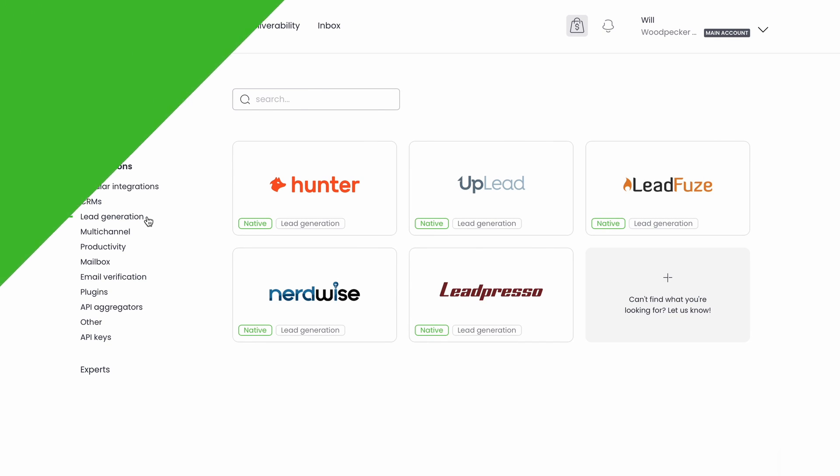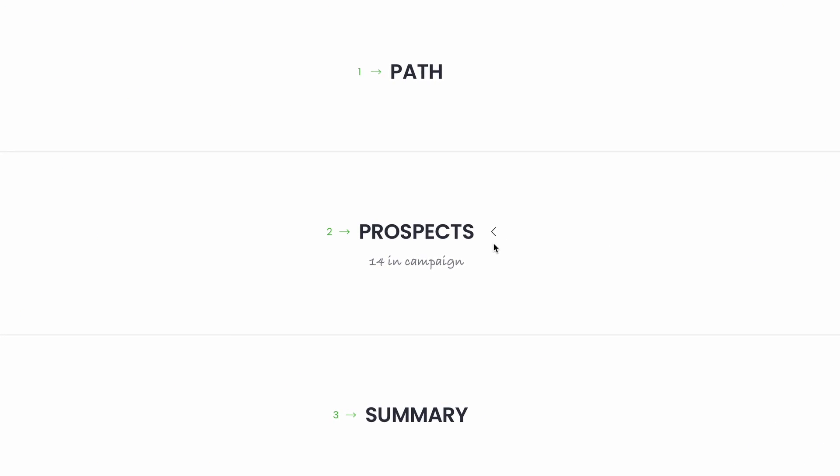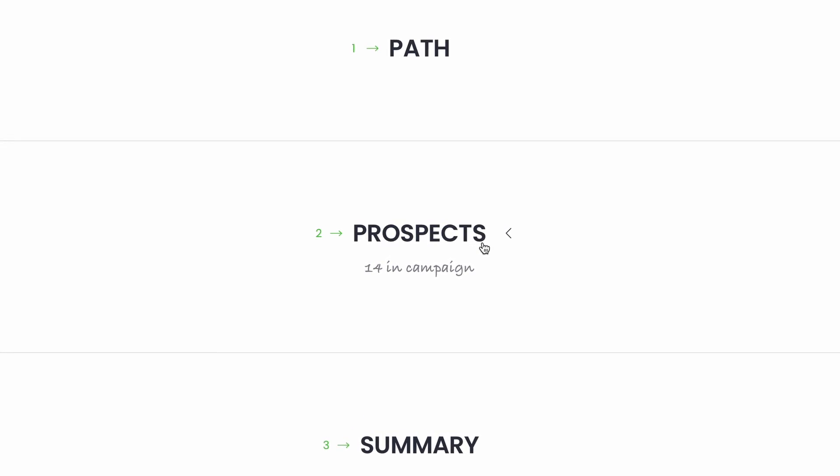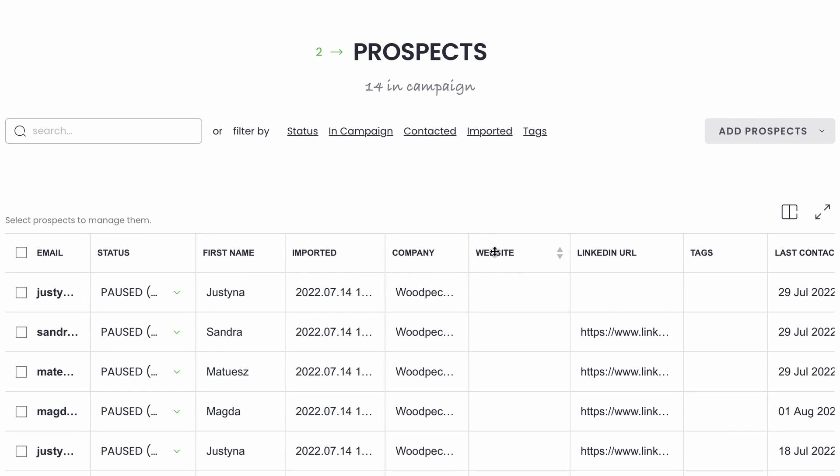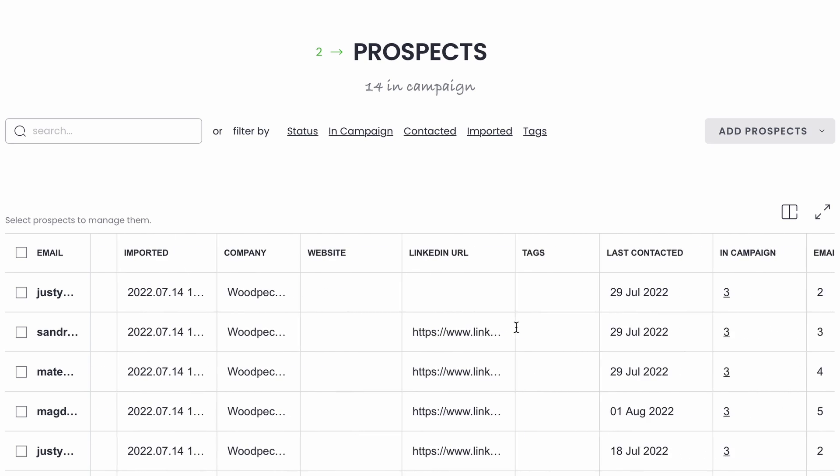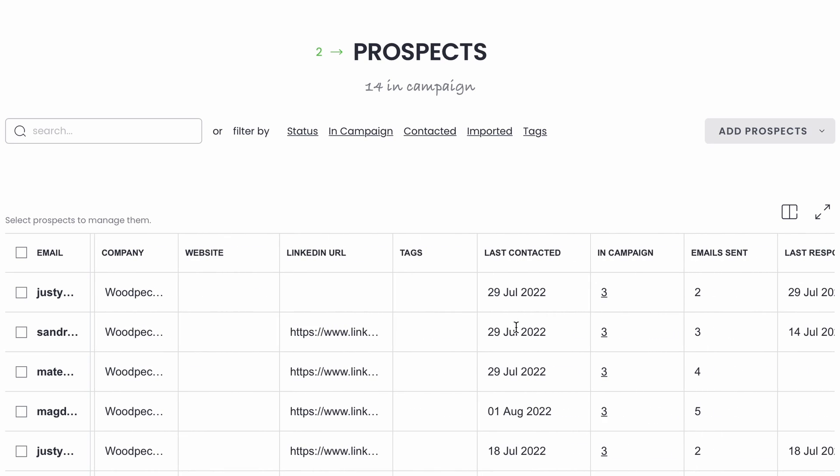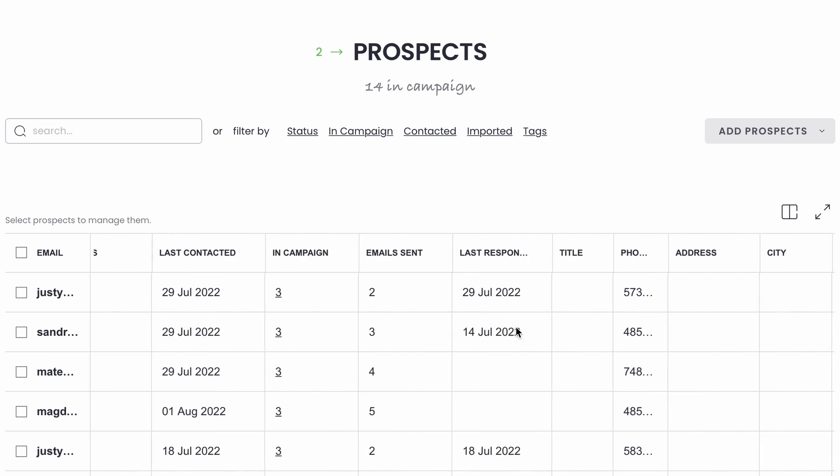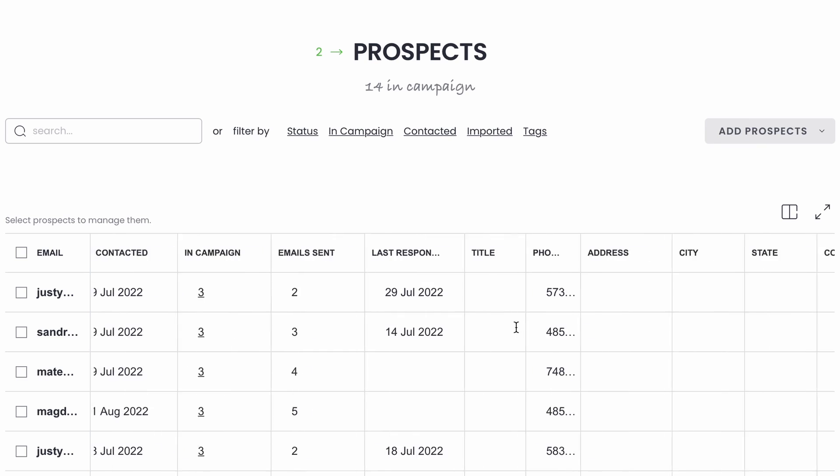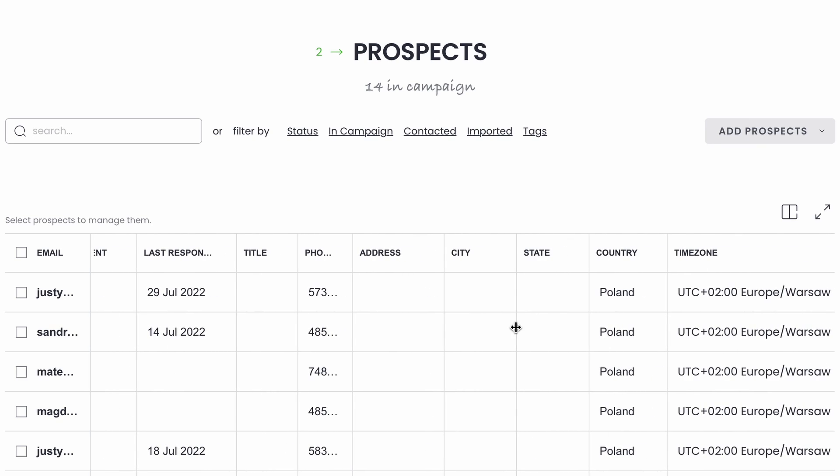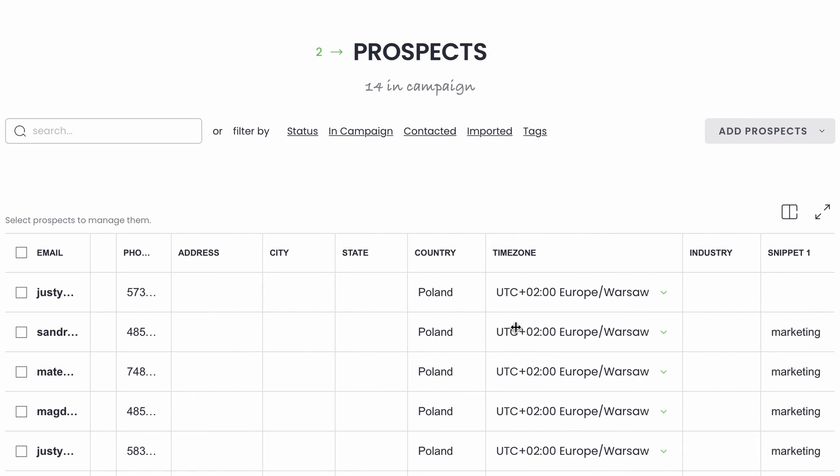Back to the campaign. All the data you store on your prospect list can be used to personalize your messages. You can use it to fill out the dynamic personalization fields, or snippets as we call them, to segment your contact list and set up a condition based on those segments, or to schedule the message to be sent according to your prospect's time zone.